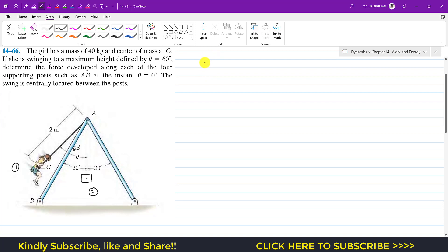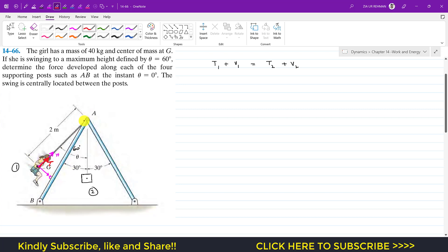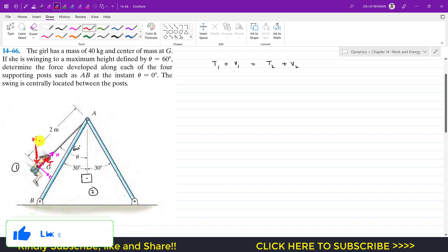To solve this problem we need to apply conservation of energy. The kinetic energy at state one plus the potential energy at state one equals the kinetic energy at state two plus the potential energy at state two. Considering normal and tangential coordinates, the tension in the ropes always acts in the normal direction, and the girl travels in the tangential direction. Therefore, the tension does no work, and the only energy is the gravitational potential energy due to weight.